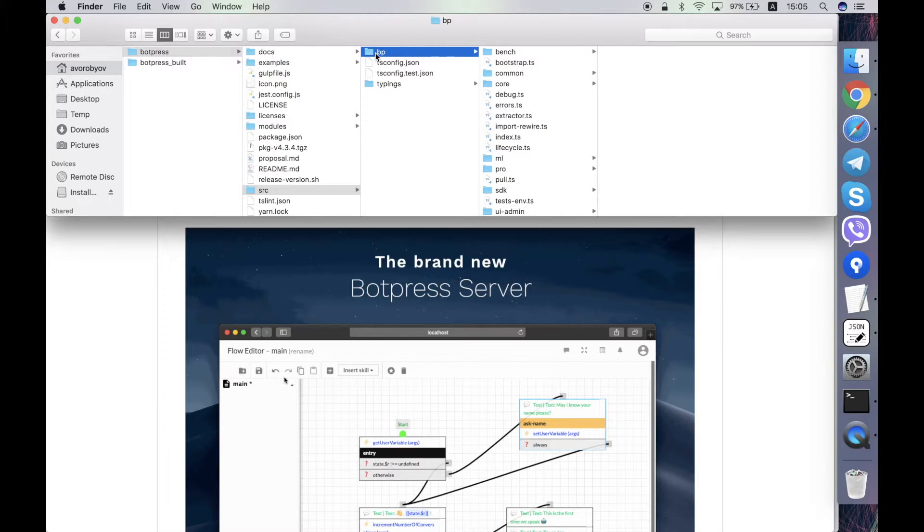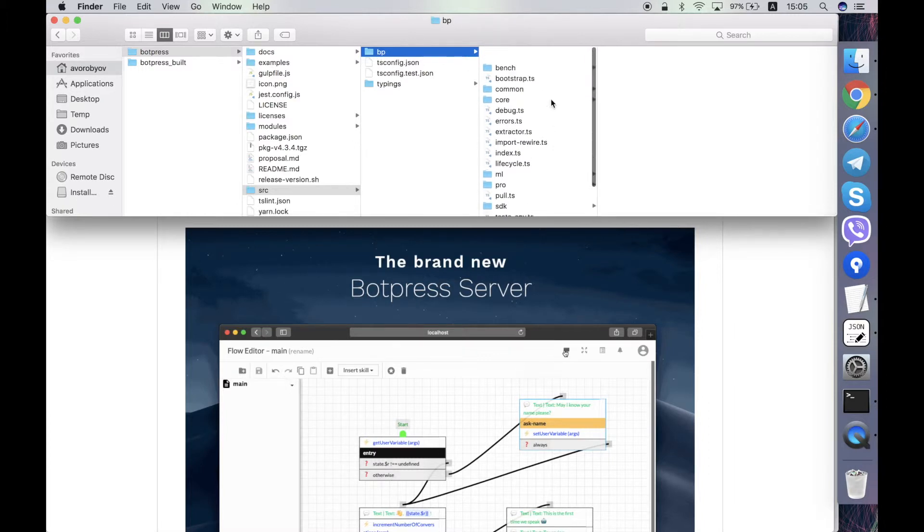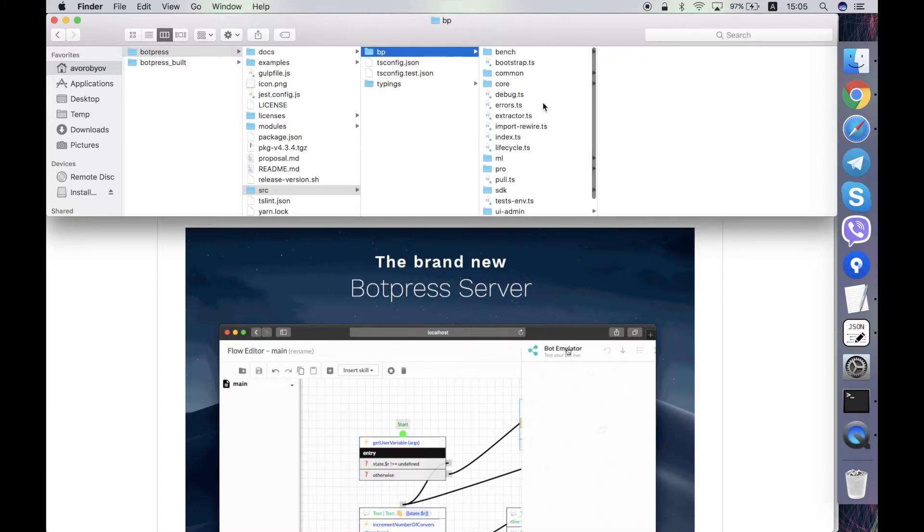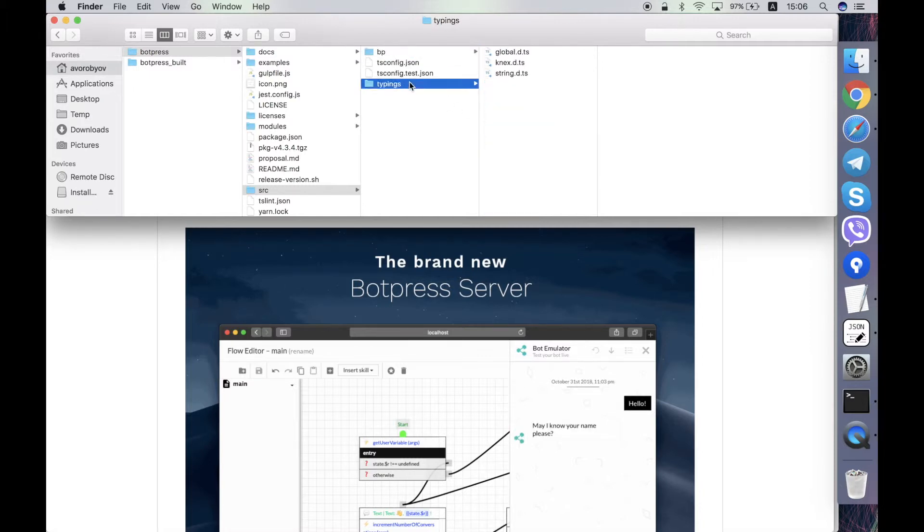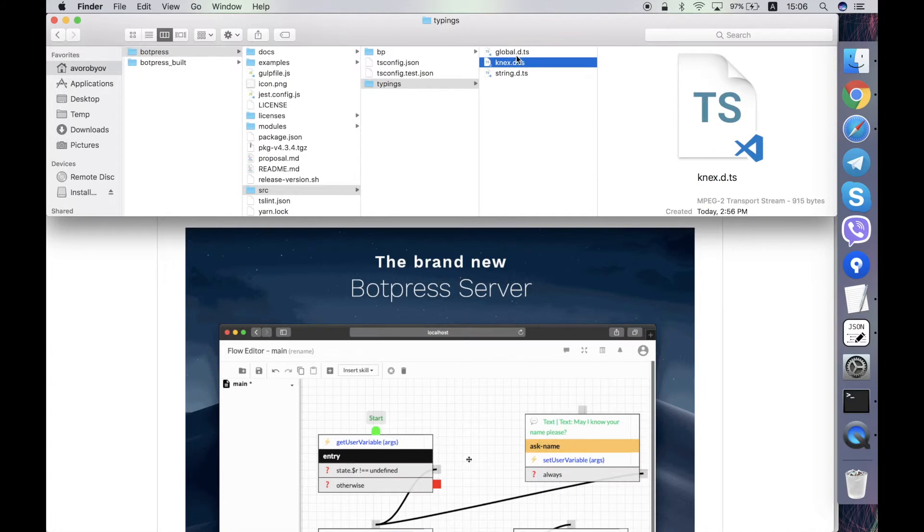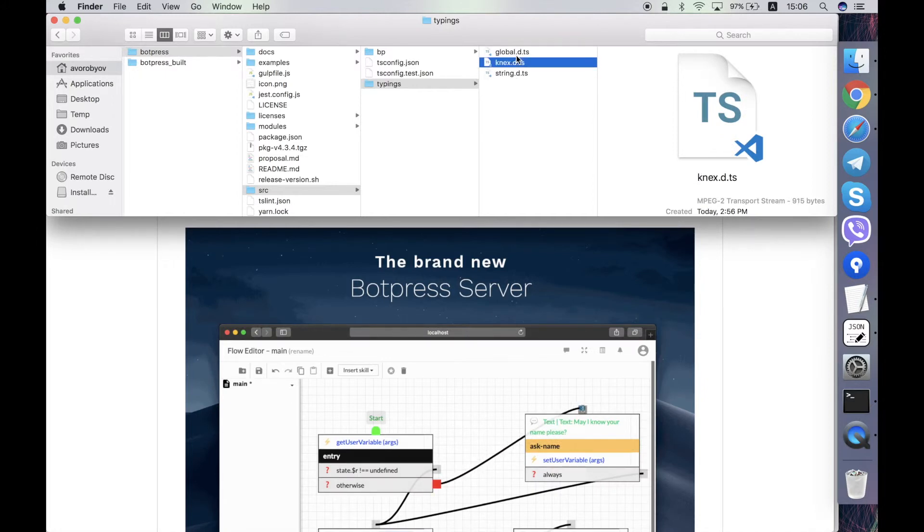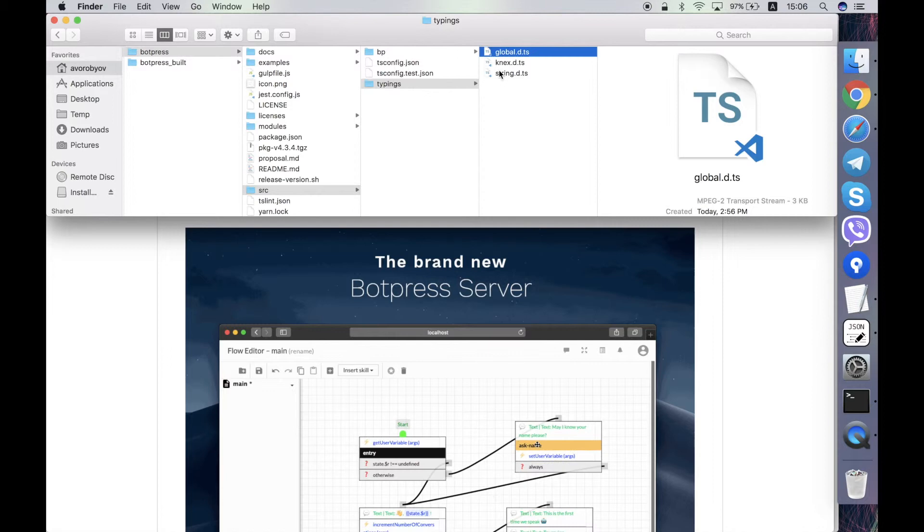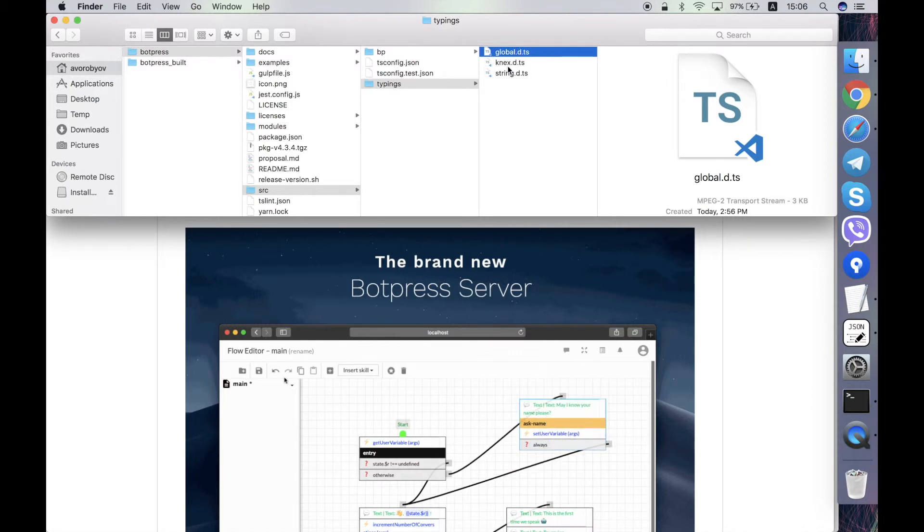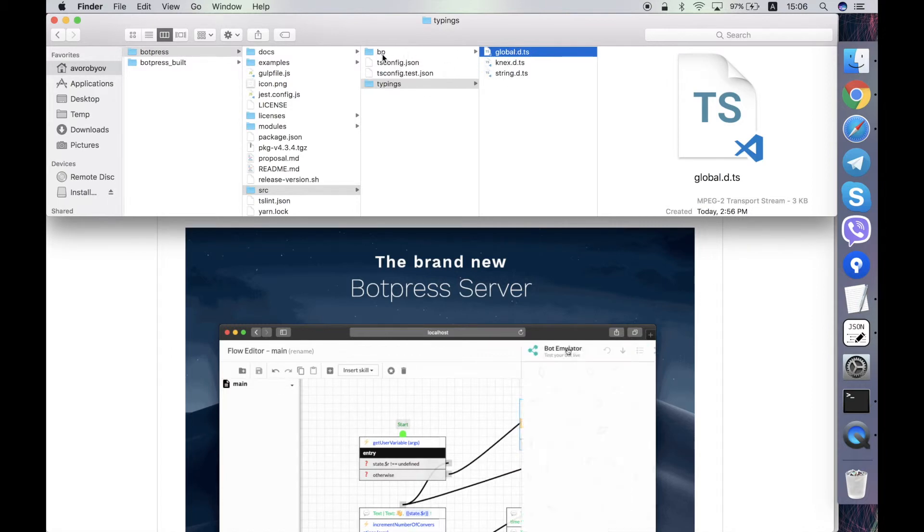The bp folder contains the classes, types, and other code of the Botpress server. And typings folder contains just some of the types that are used by this bp code. You see here are just a few files here, so the major part of the code is within the bp folder.